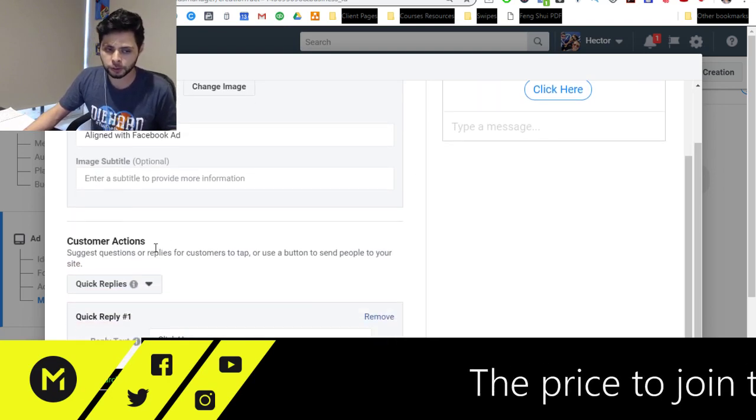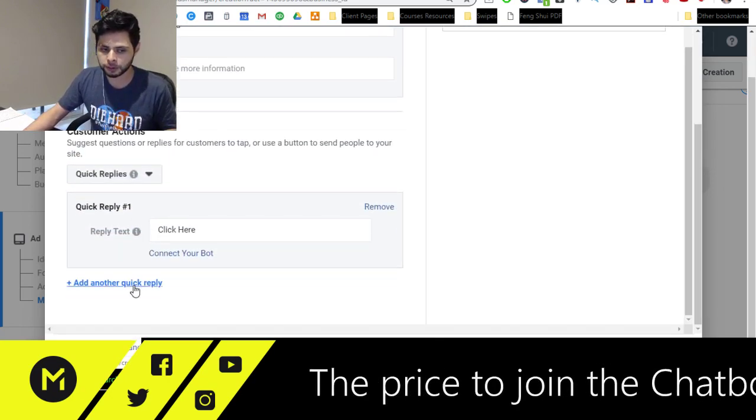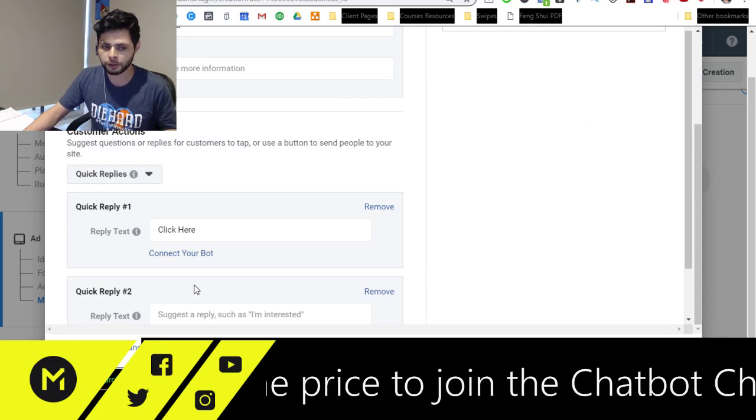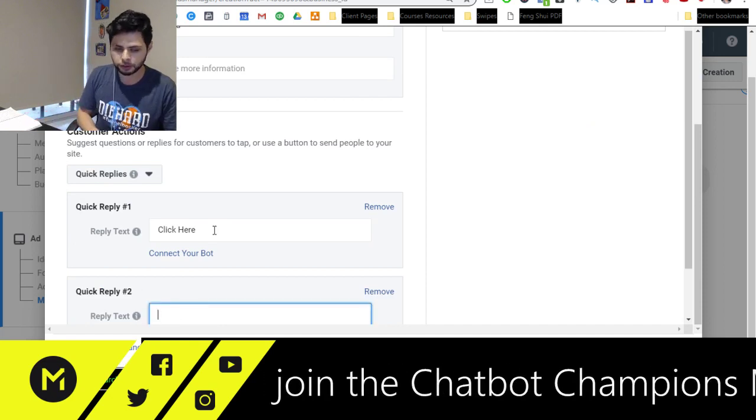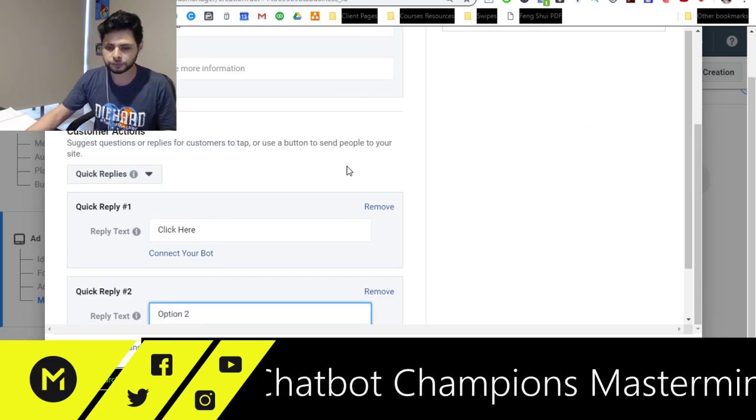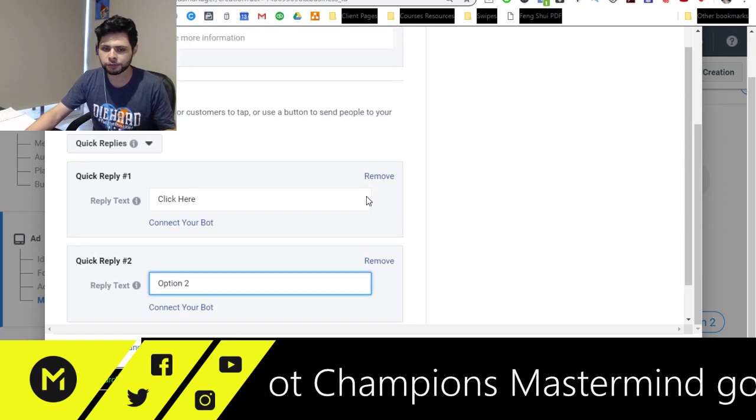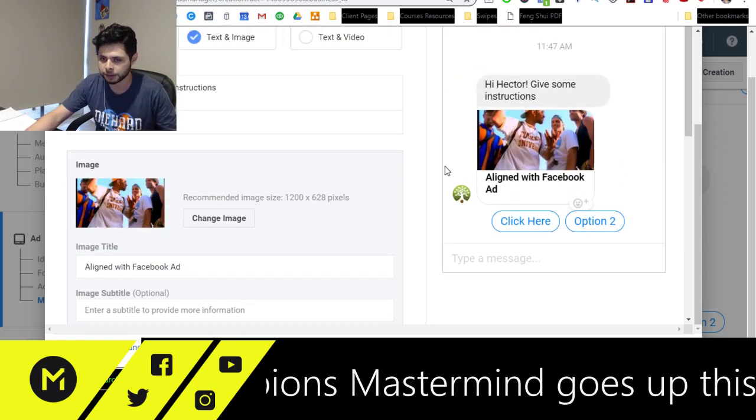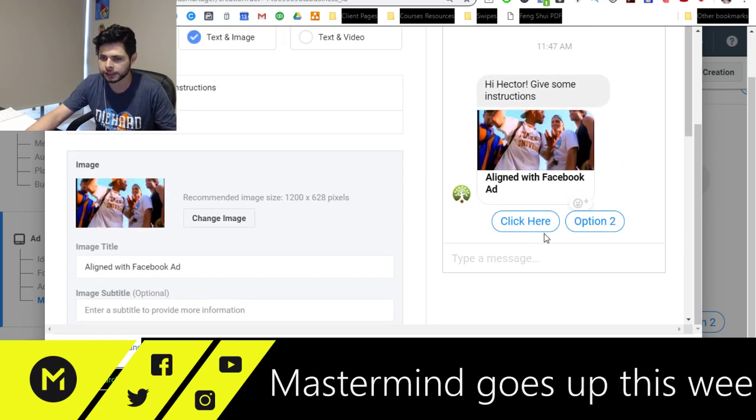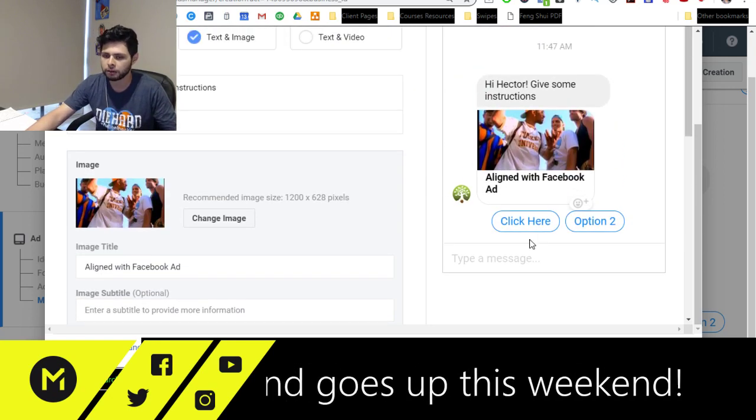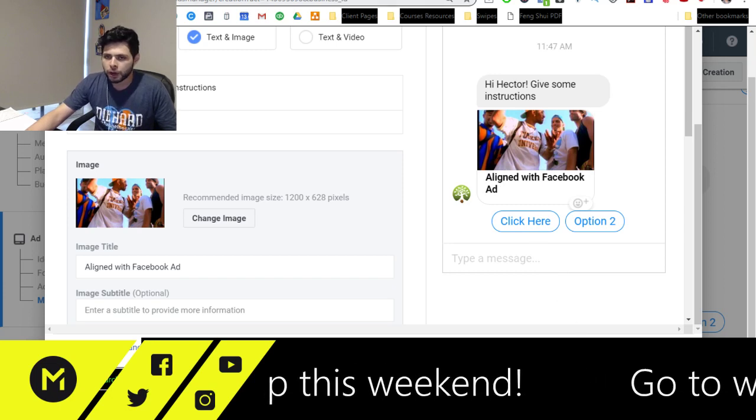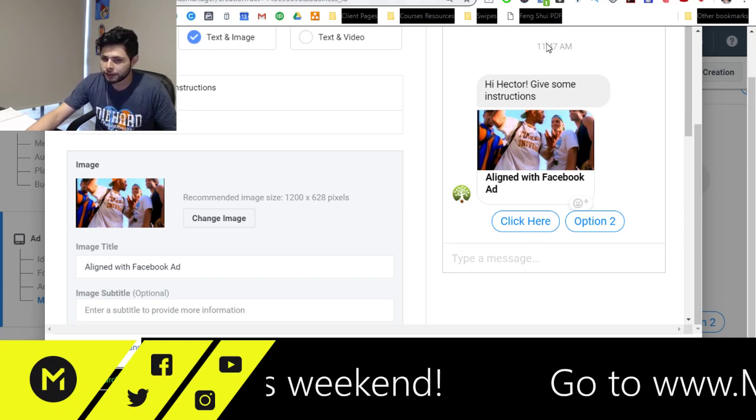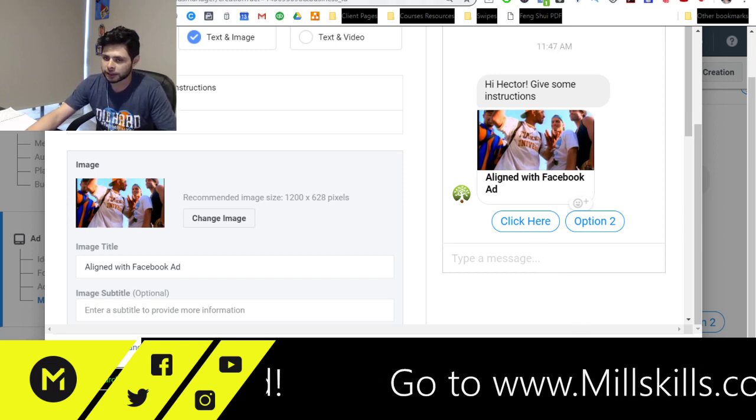And what's cool is I can even add multiple quick replies. So if I want to do here, I can do option two. Now this is where I set it up here in Facebook. This is where it gets set up right here in Facebook. Now, what I need to do, though, is I need to connect it on the other end to my chatbot. So if I go over here, and I actually click my default skill,